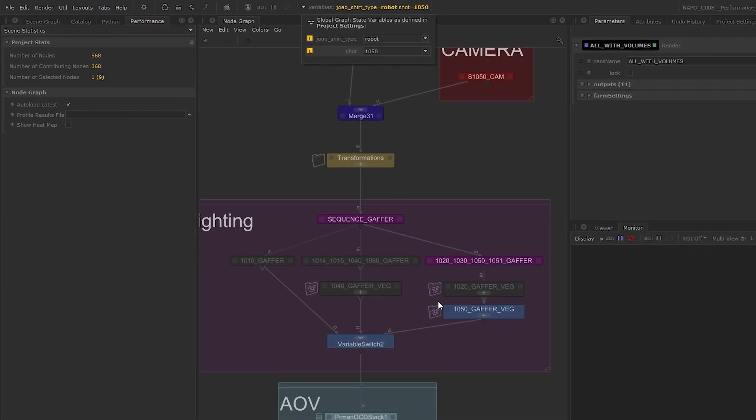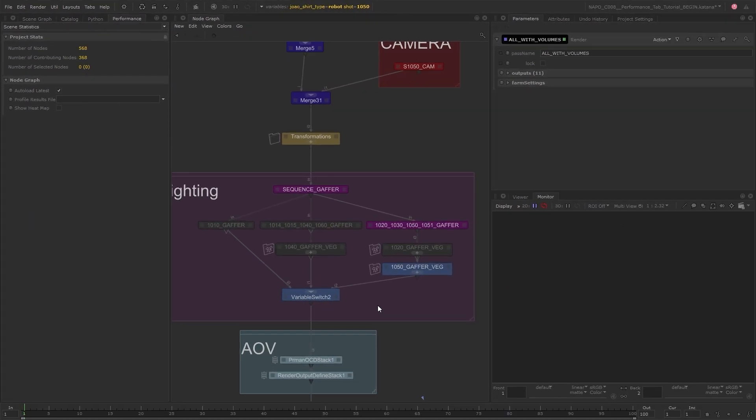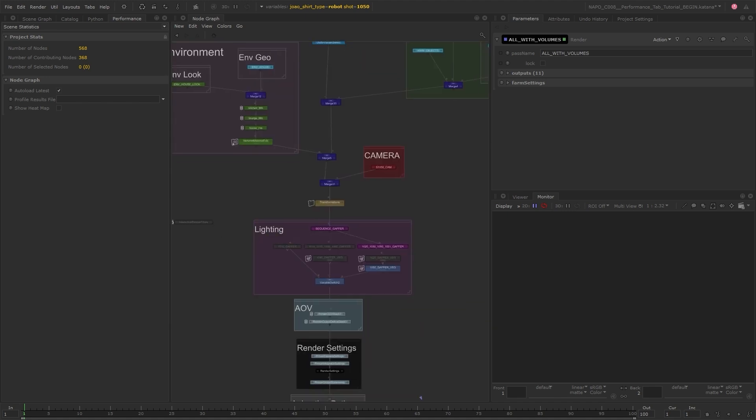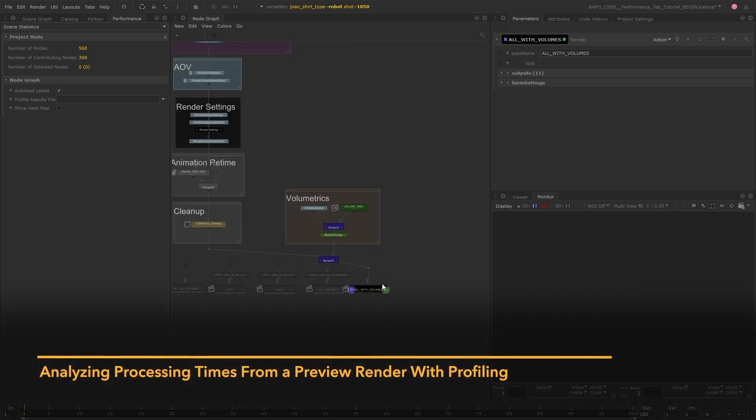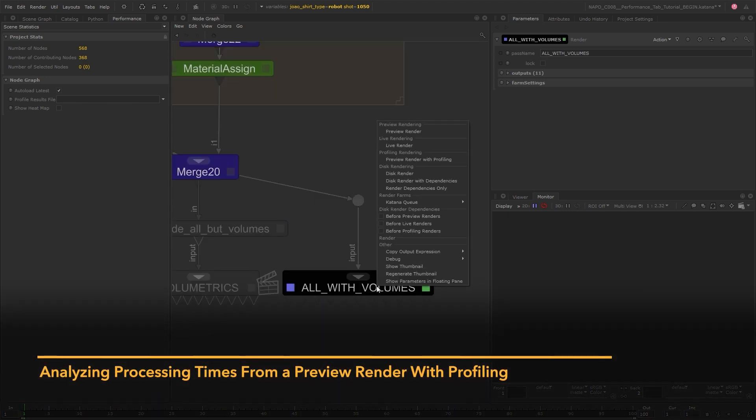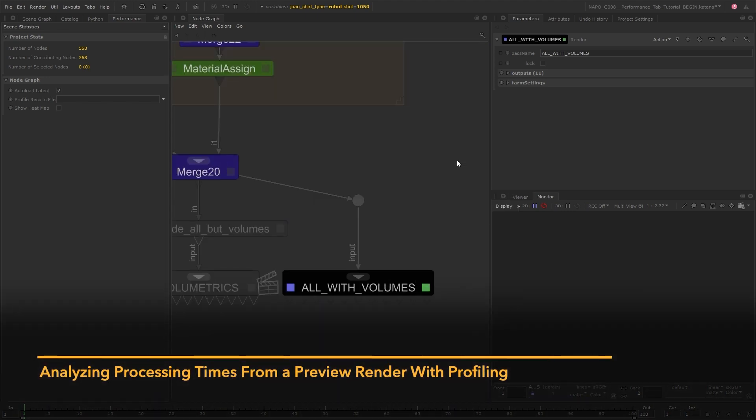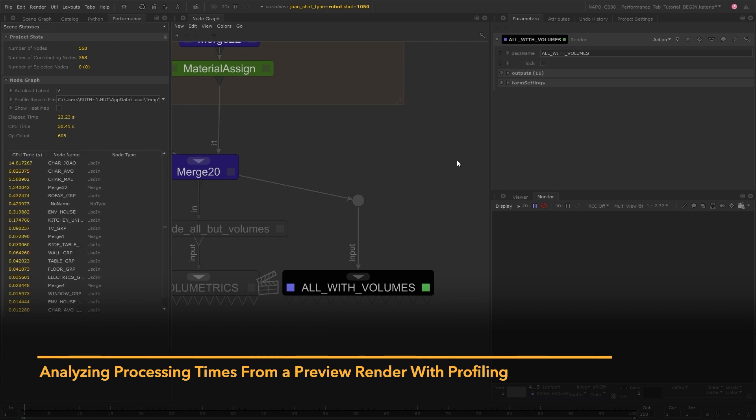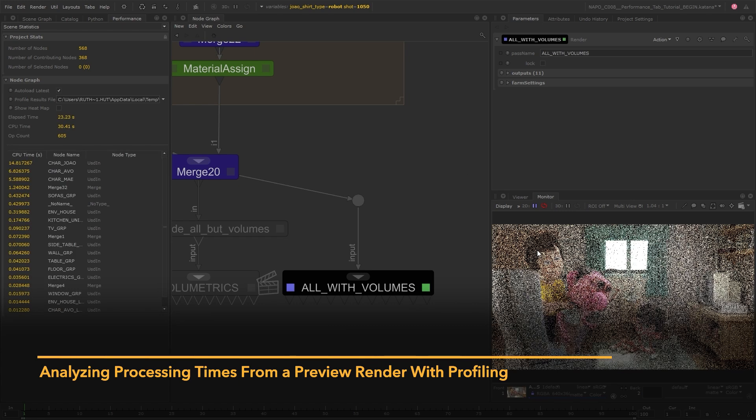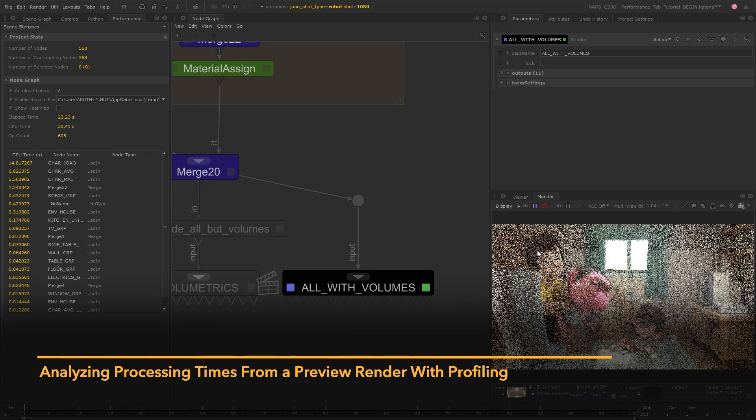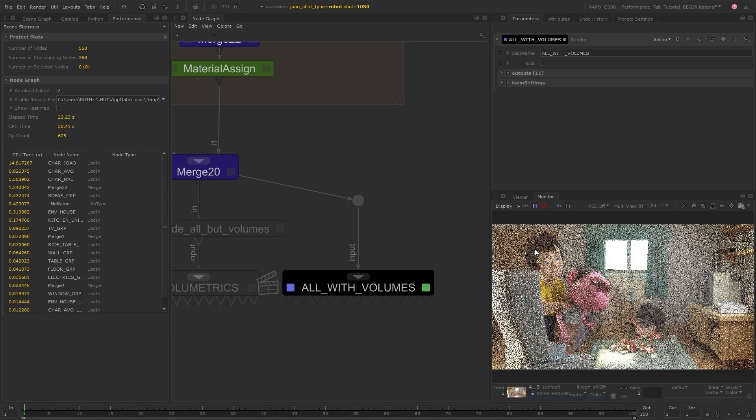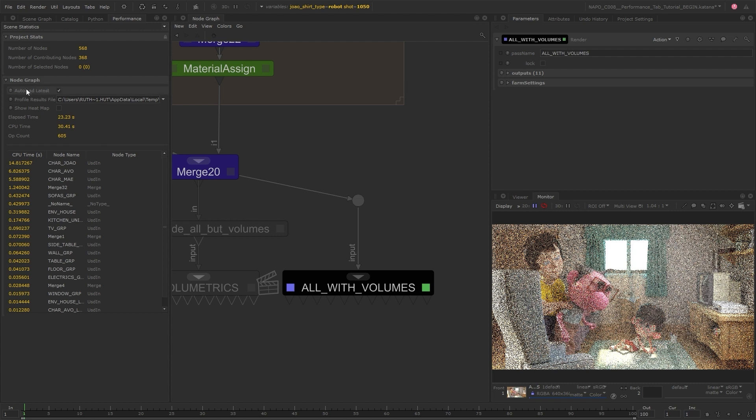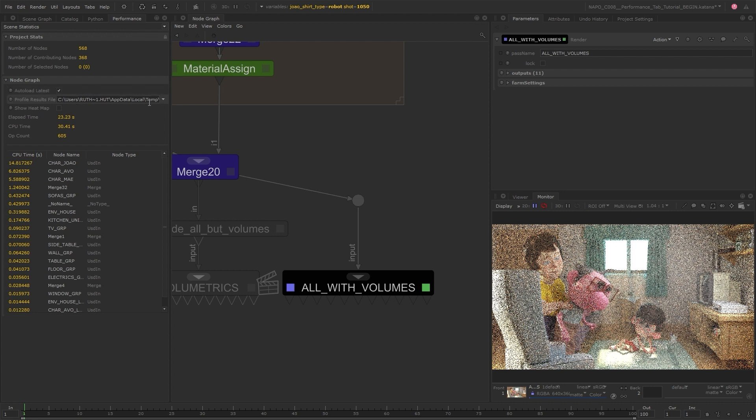Let's set off a preview render with profiling now so we can start taking a look at which nodes may be slowing us down. Once the render starts we can see some more information in the Performance Tab. When auto-load latest is checked, the results from the latest profile render, which is a JSON file, will be input here.